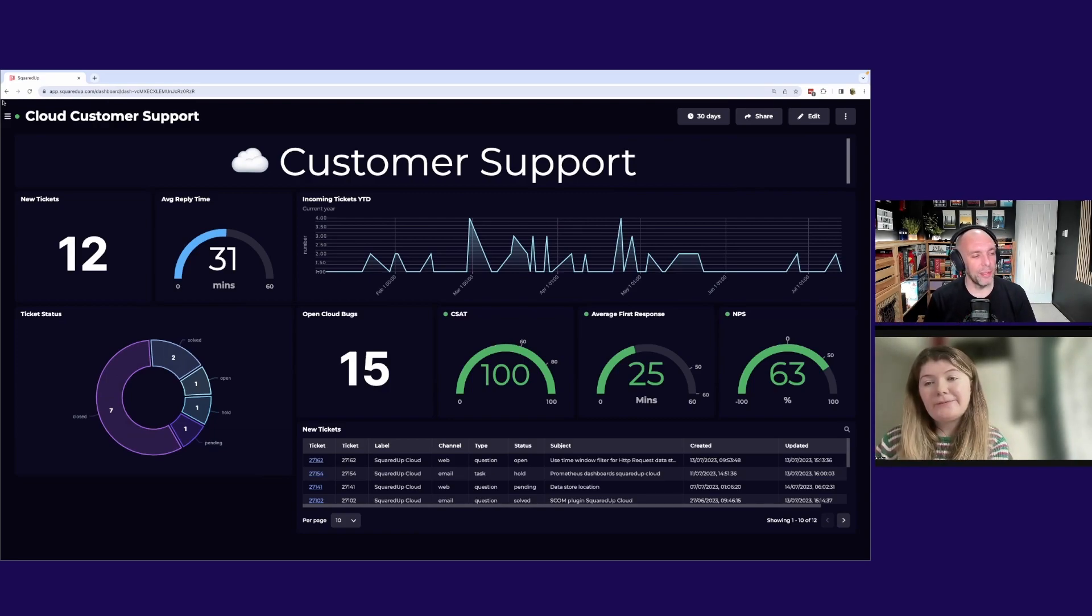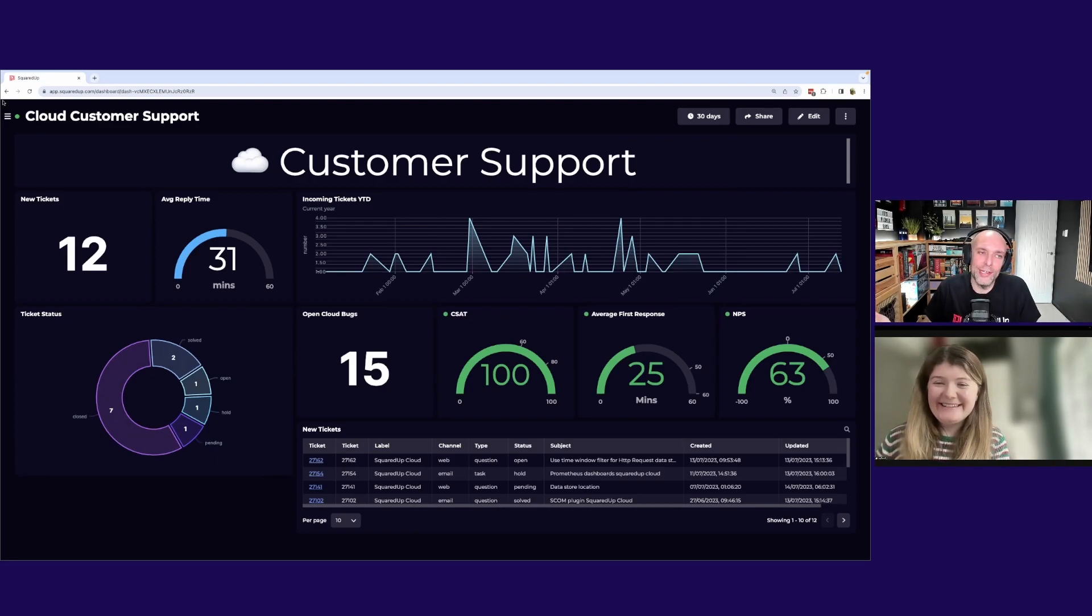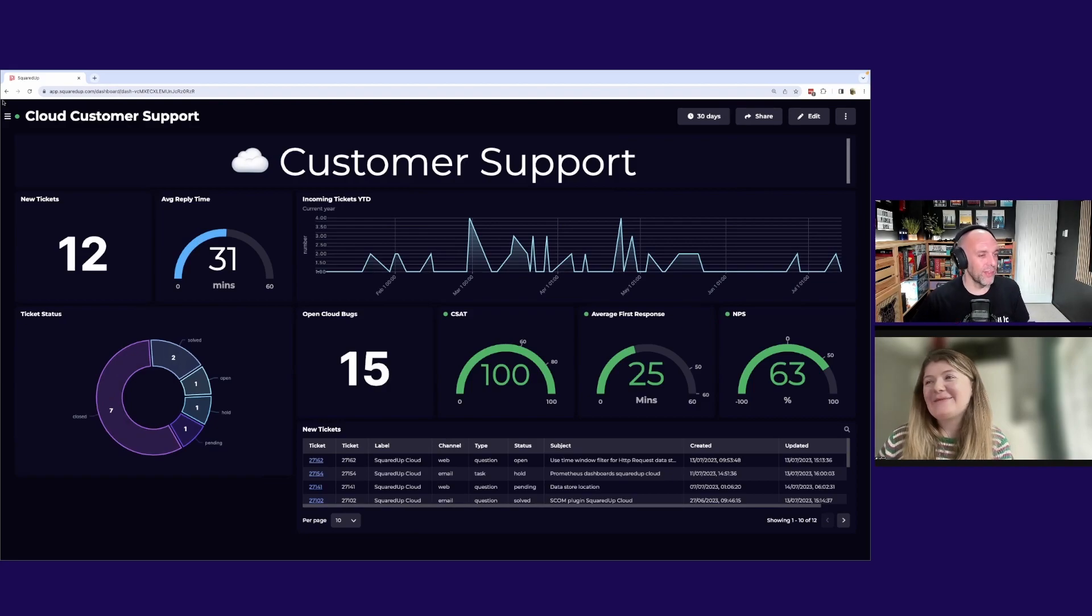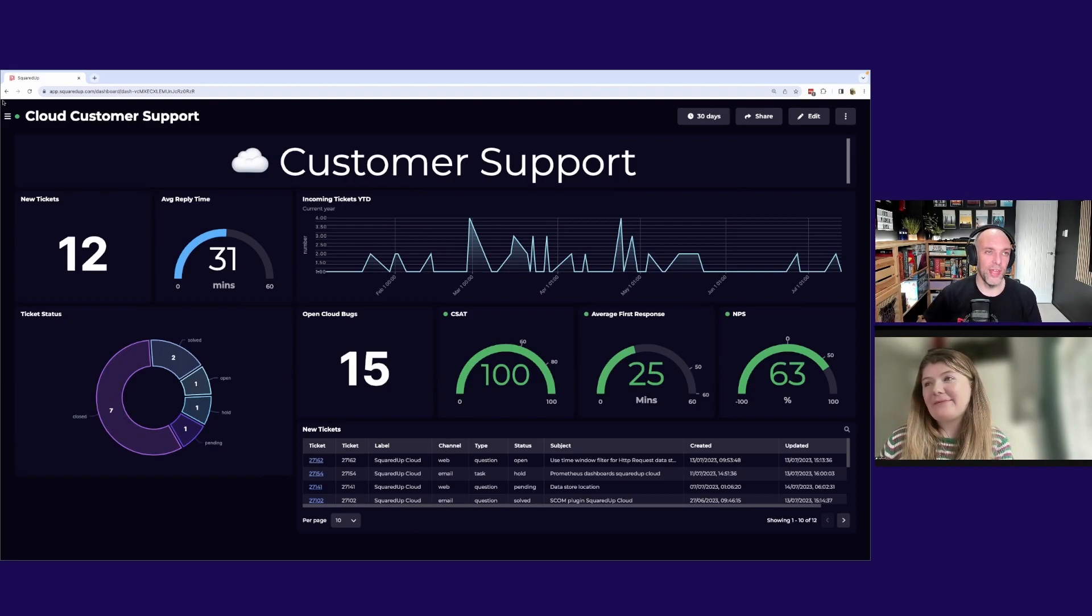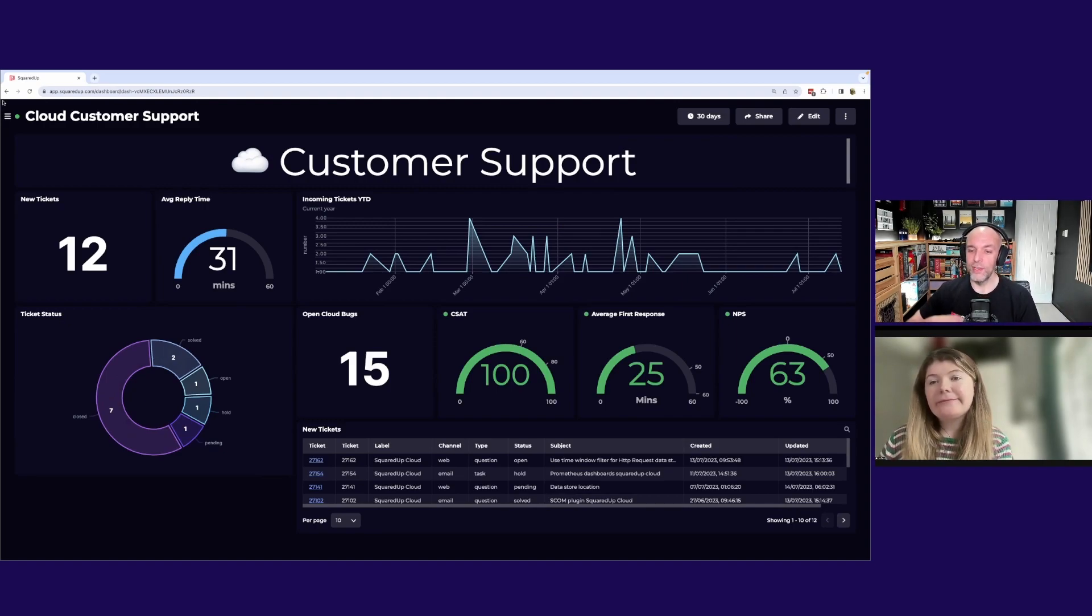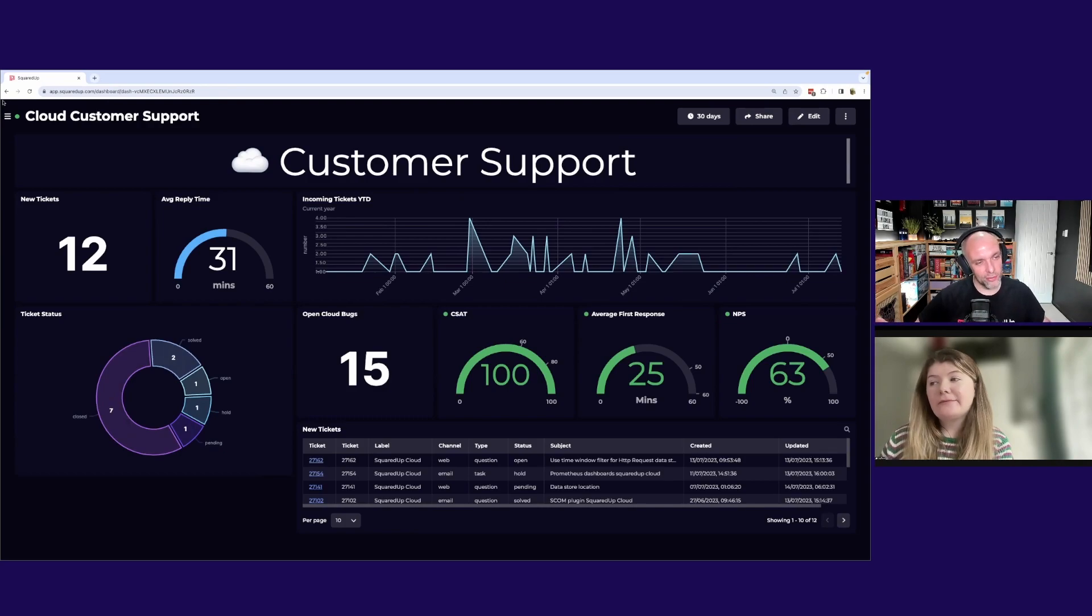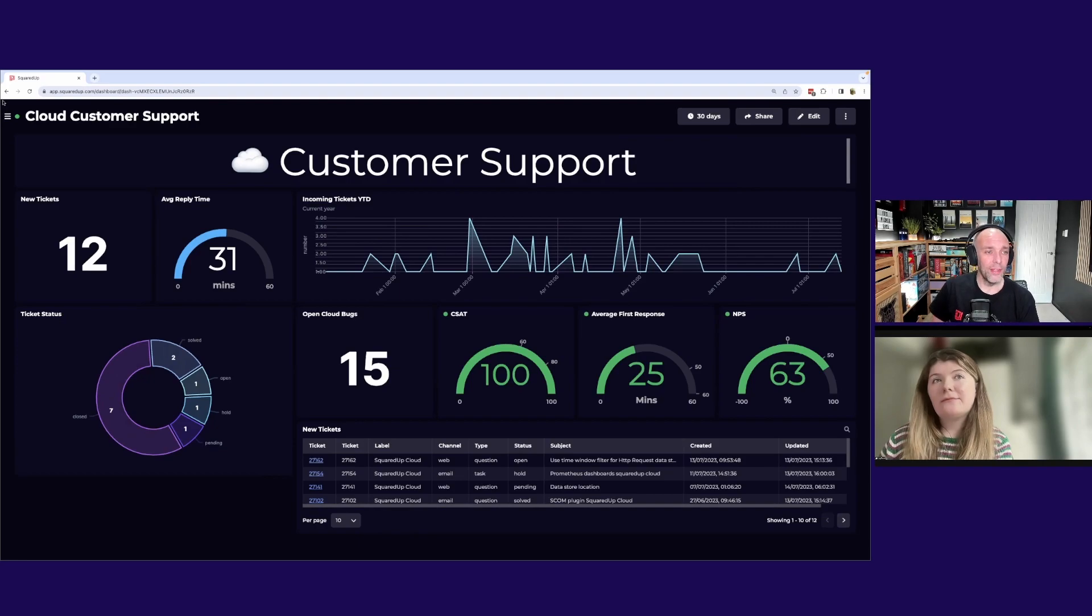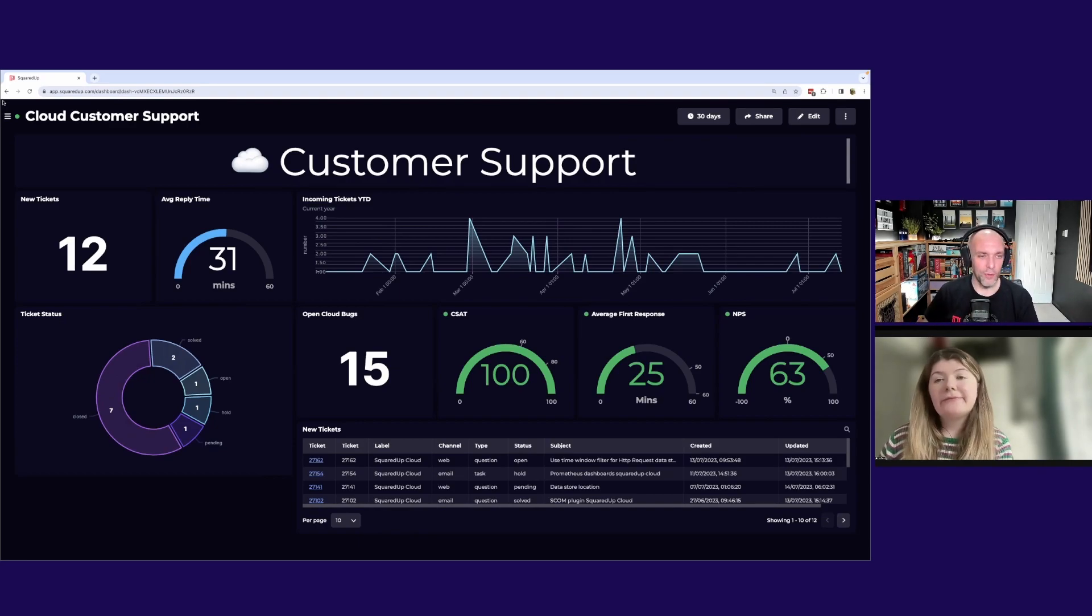Obviously here at Squared Up, that never goes below 100. So you could argue it's not even worth really showing these days. NPS is interesting because that is a measure of how likely people say they'll be to actually promote Squared Up. That's quite a cool metric for us to track. And obviously it's very heavily influenced by their interactions with the product and with the support team. So I can see some good value in having there.